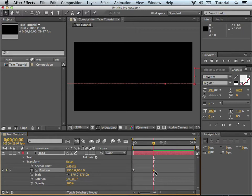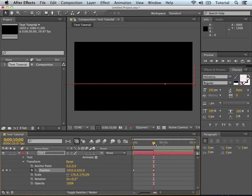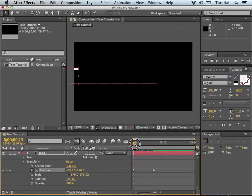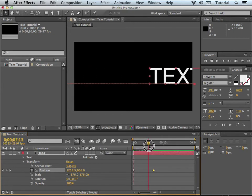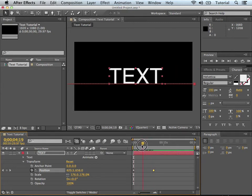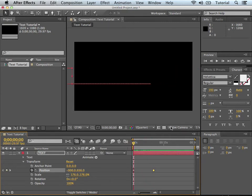And it created another keyframe and it also made a line of animation. So when you move the playhead back and scrub through the timeline, you can see the text does move from left to right like we wanted it to do.